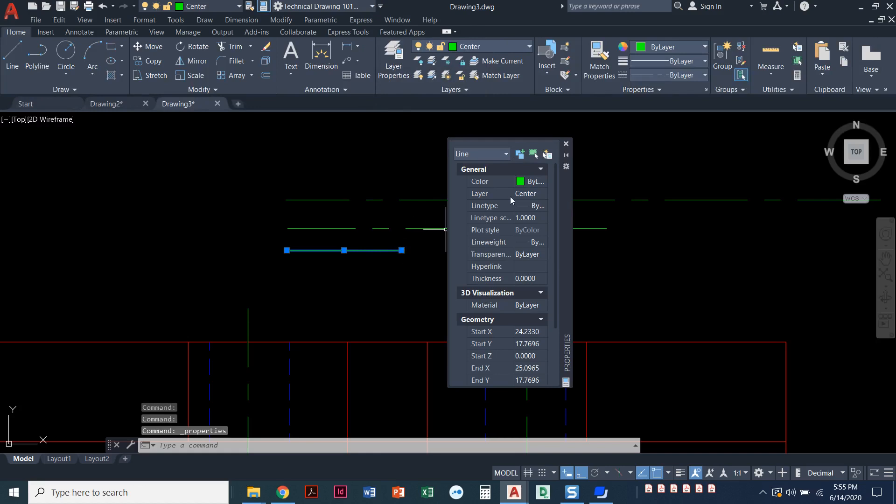We're going to right click and go into properties. It's the second to last option. Properties pops up here and we can see—let me find it—the fourth one down is my line type scale. This is doing it just in the properties of this one line. It's not doing it globally.